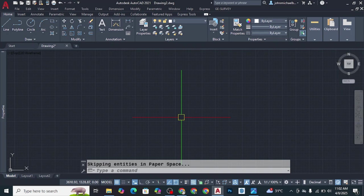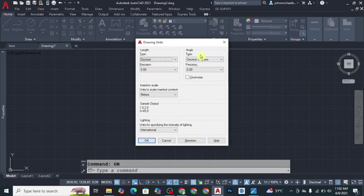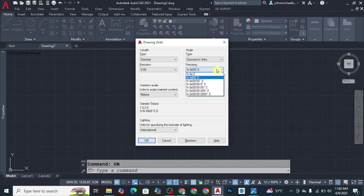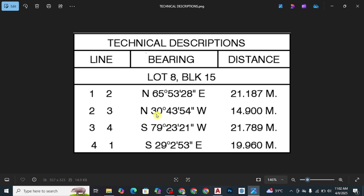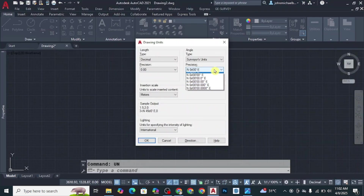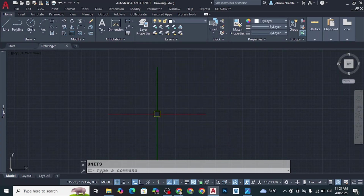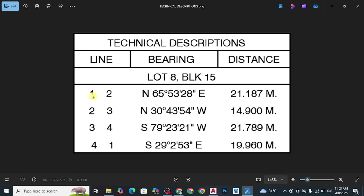After setting the units, go back to UN and press Enter. Under the angle settings, set it to Surveyors Units since we're going to plot bearings. Set the precision to degrees, minutes, and seconds — since our technical description includes seconds, select the third option. Then click OK.